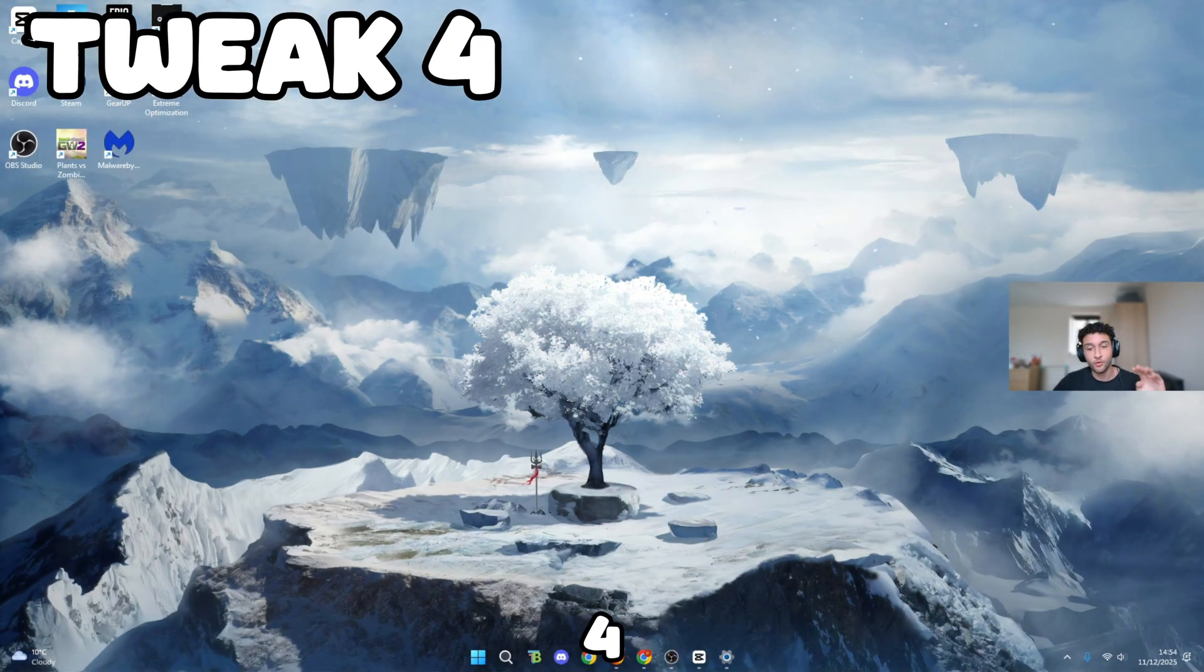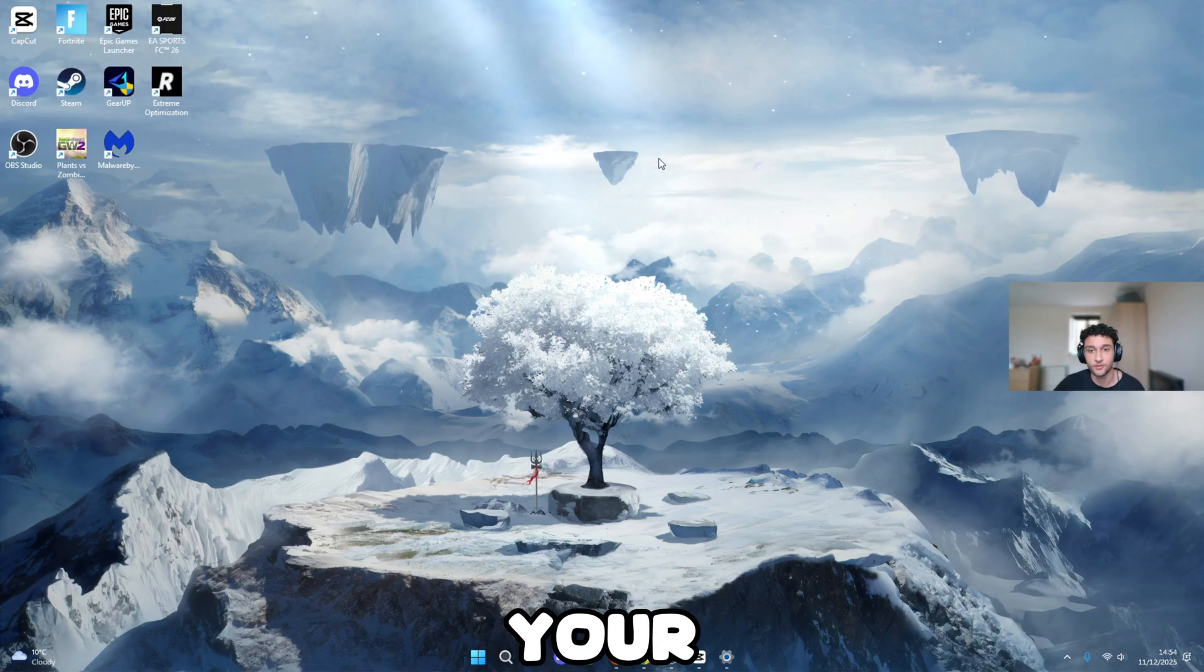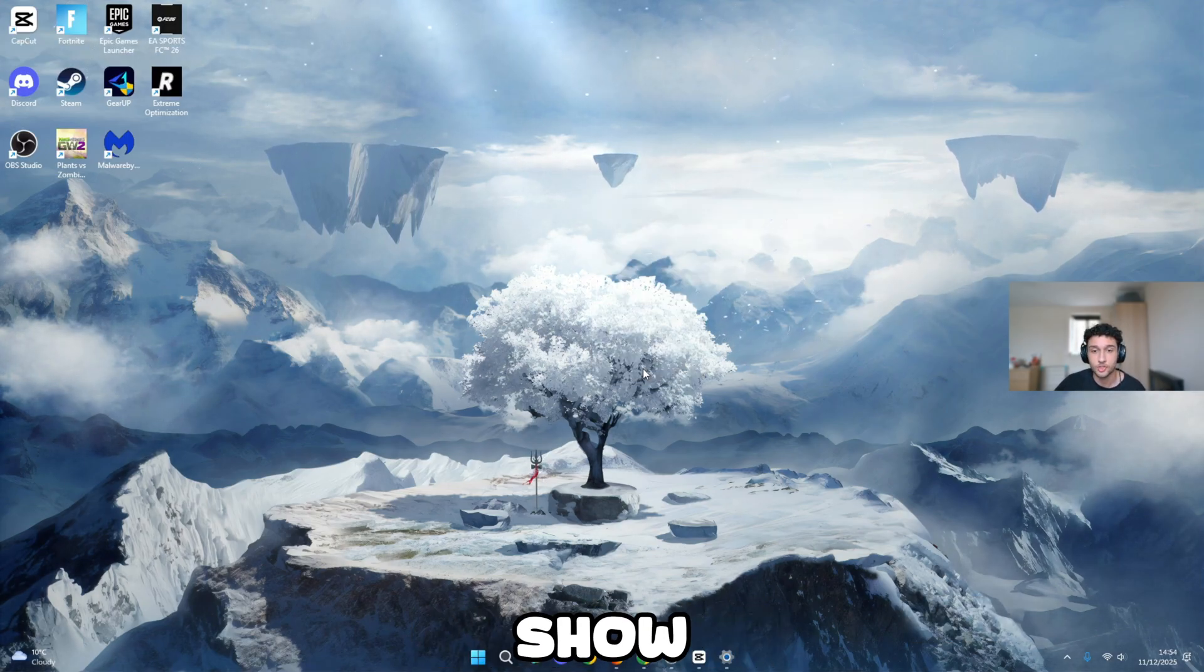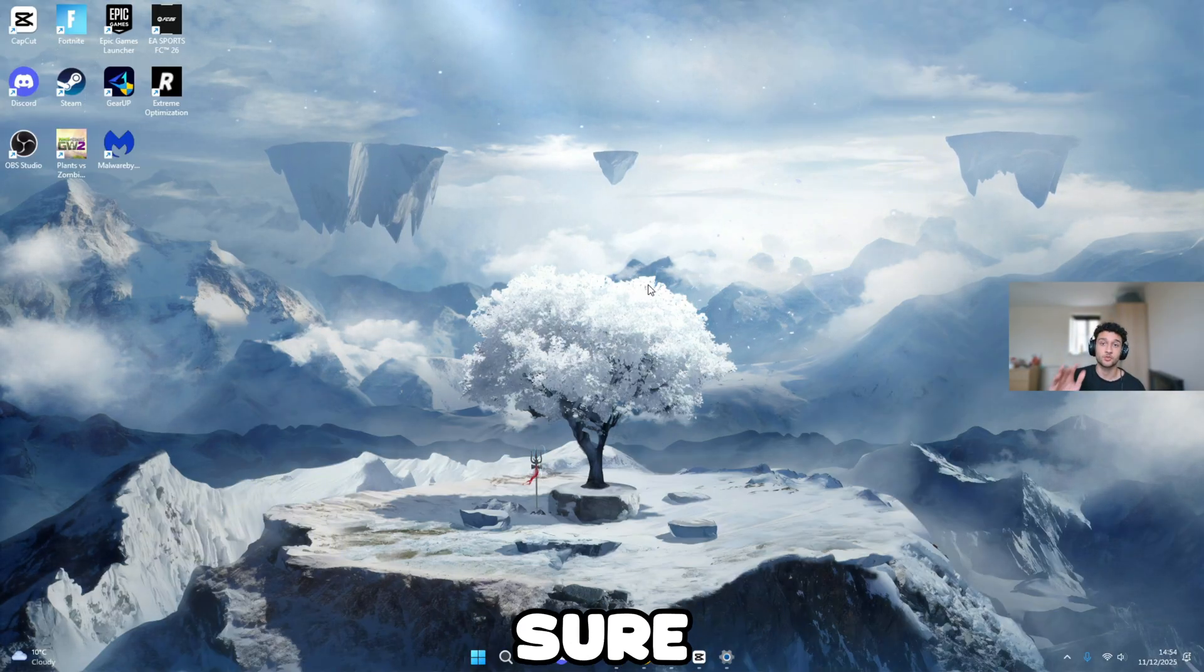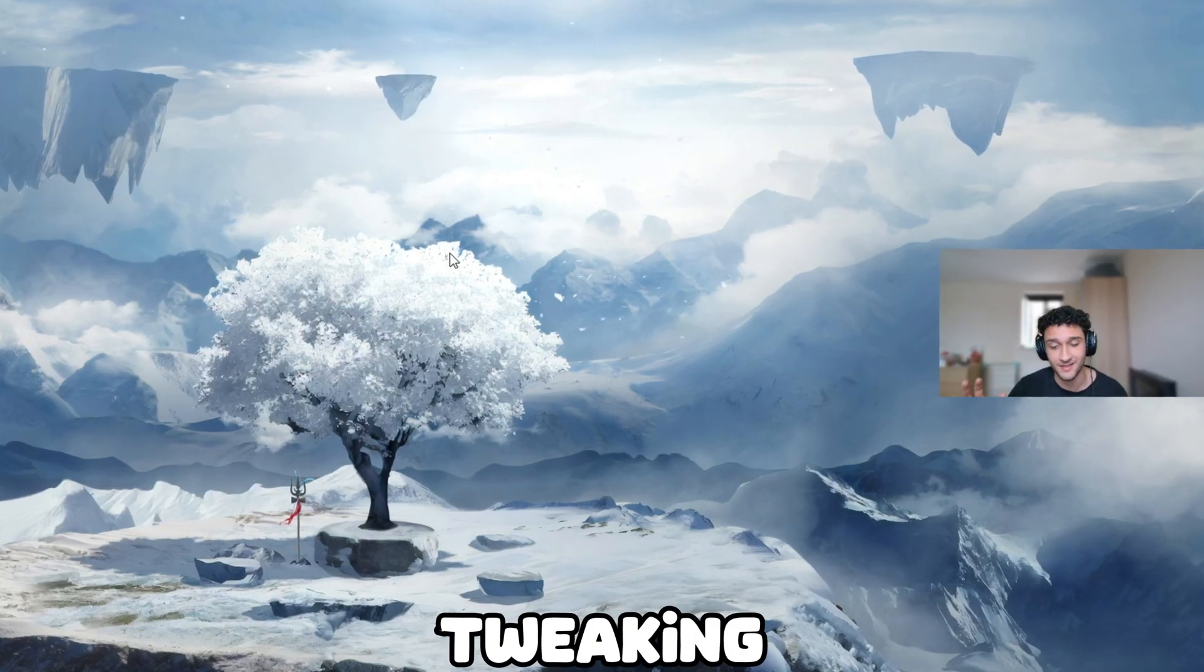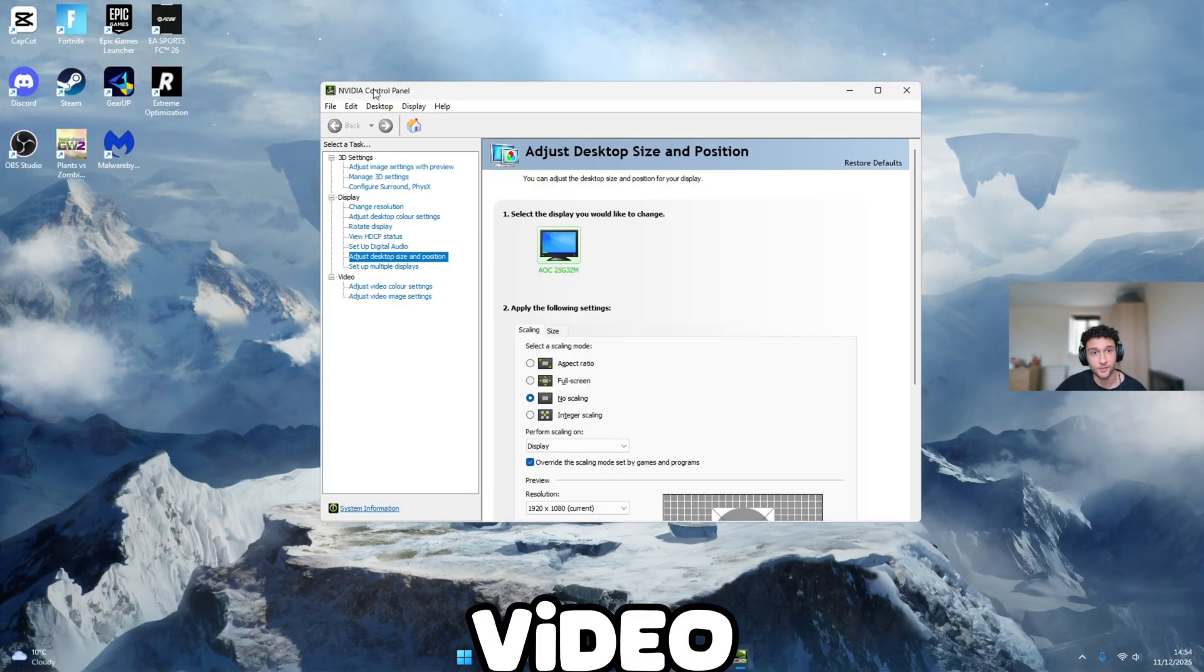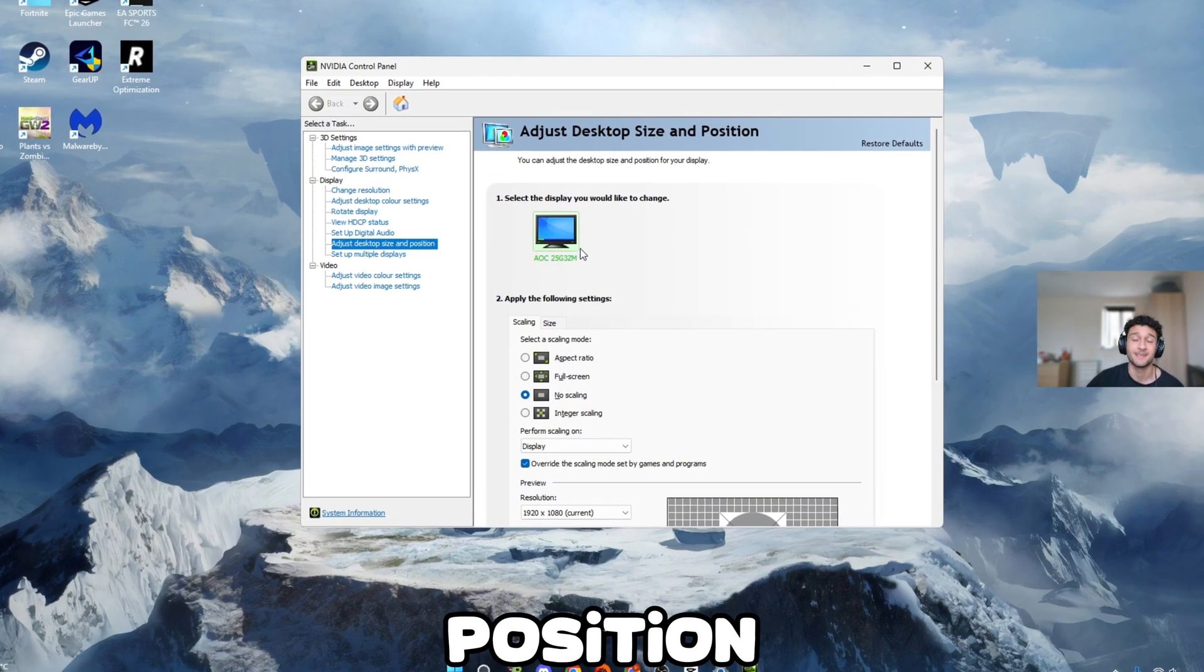For tweak number four, it will be an NVIDIA tweak. What you want to do is right-click on your desktop, literally just like so. Go show more options, now NVIDIA control panel. Make sure you copy these settings. These are professional PC tweaking settings. Once it has loaded, make sure it says NVIDIA control panel on top left. Go to adjust desktop size and position.